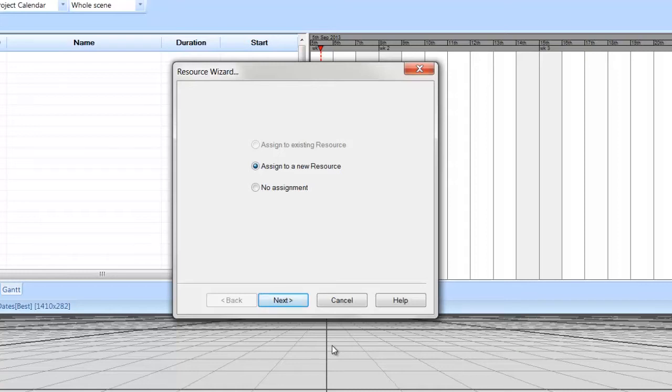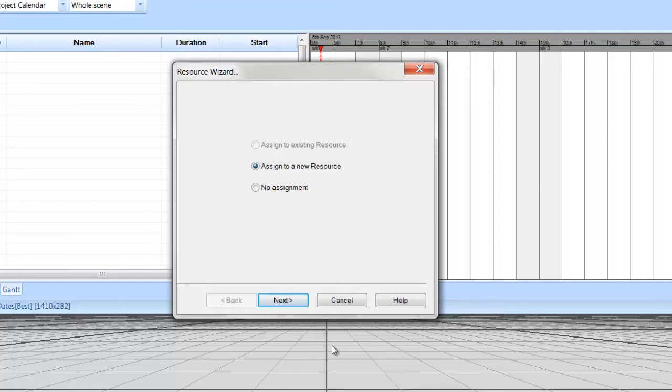Resources are anything used by a project schedule, which are identified by four types: human, equipment, material, and location. Select Assign to a new resource, which will automatically create new resources within the Synchro project to represent the 3D elements. Then select Next.